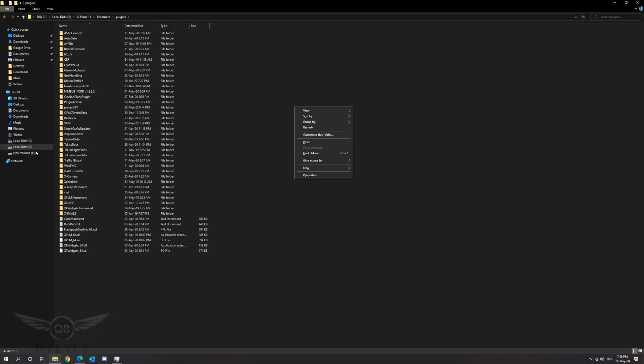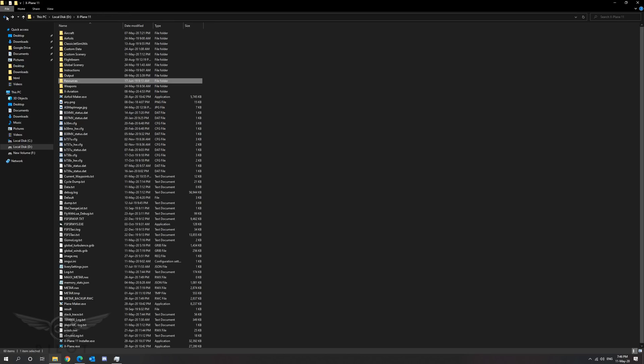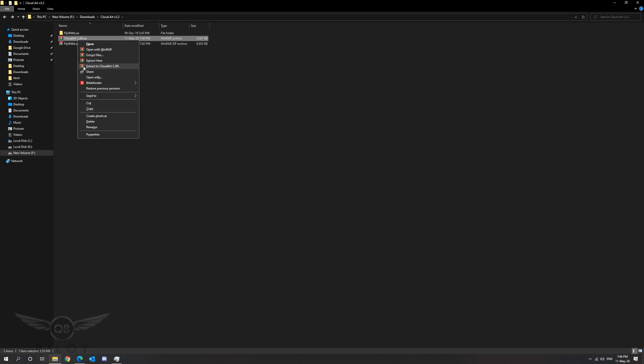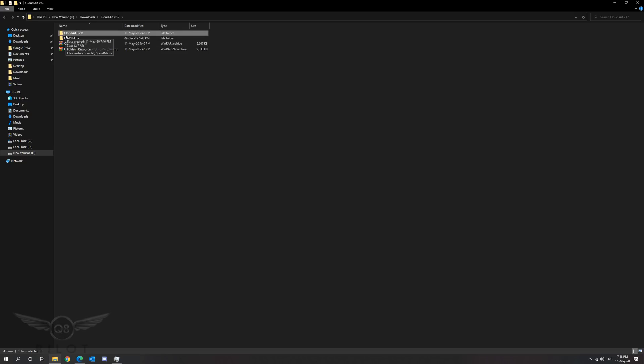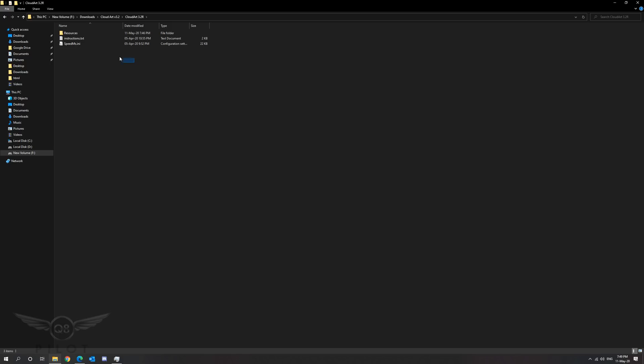Now we can go back to our download folder to actually install Cloud Art 3.2. We're going to right click and say extract to Cloud Art 3.2 R. Now we open the Cloud Art 3.2 folder. Inside the folder you will see three items: resources folder, instructions.txt, and speedms.ini. If you are using Reshade this is the Reshade preset you need to move to your X-Plane 11 root installation. If you are not using Reshade please go ahead and delete those two files.